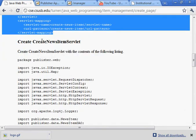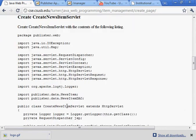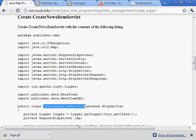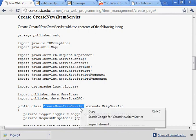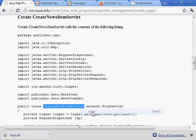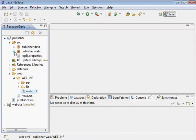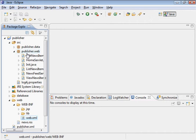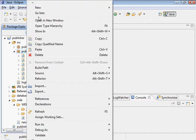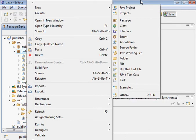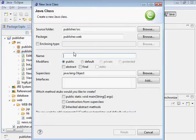And we need to create the news item servlet. We need to create the create news item servlet. Here it is. Extends HTTP servlet. And that would be in this web, publisher.web package.